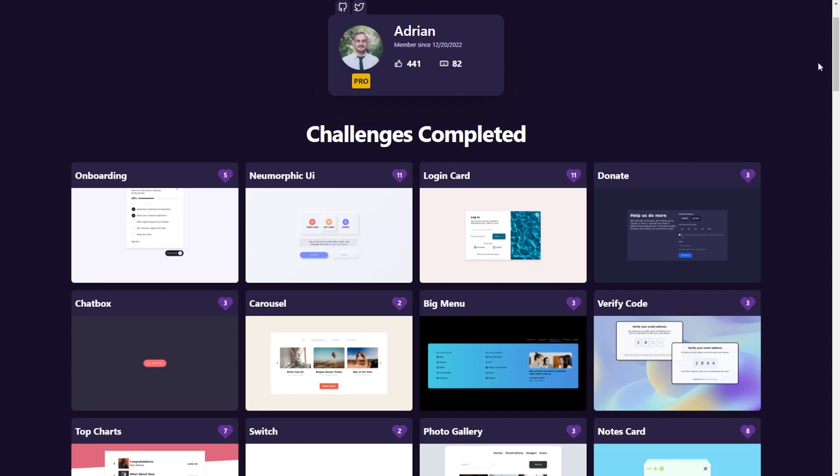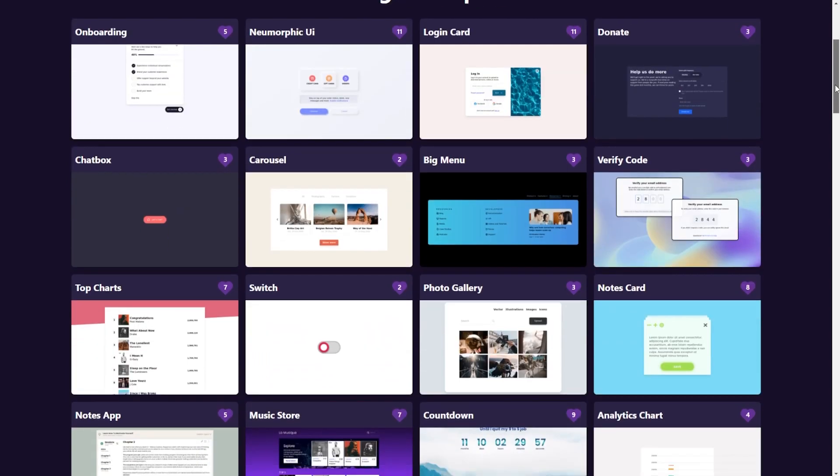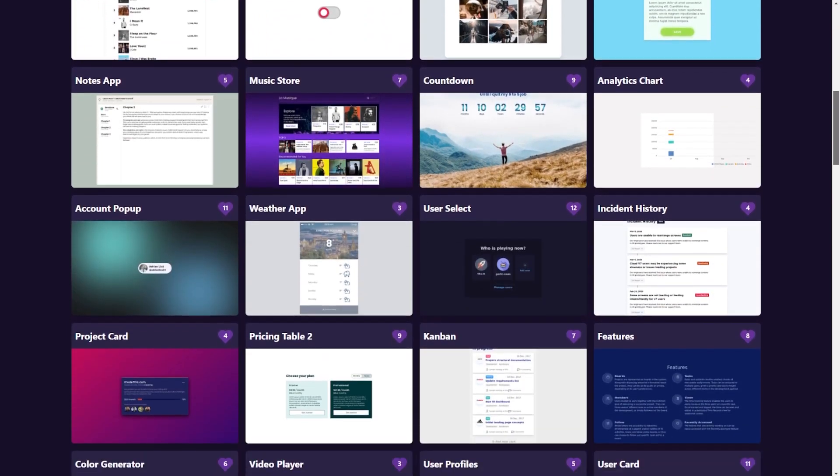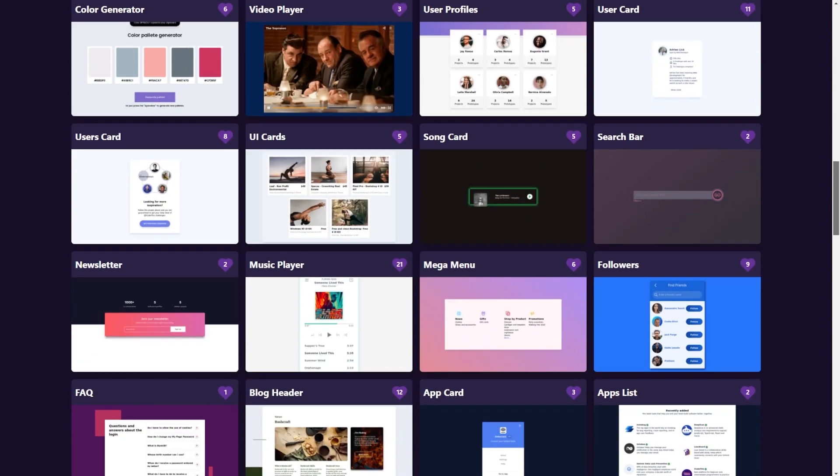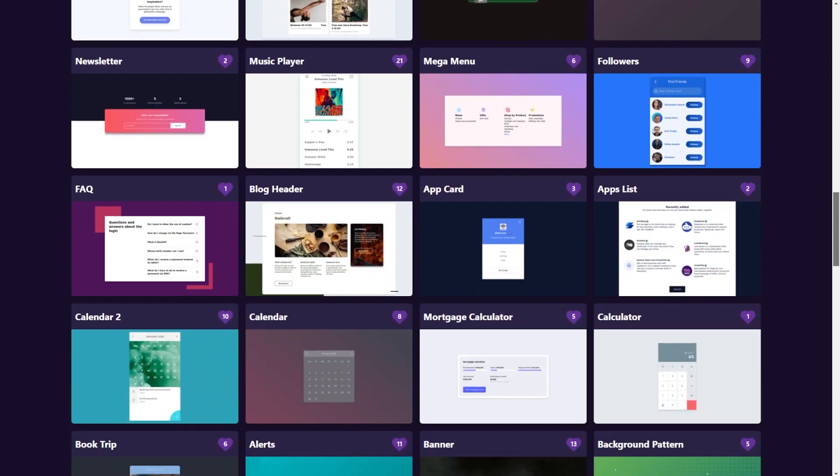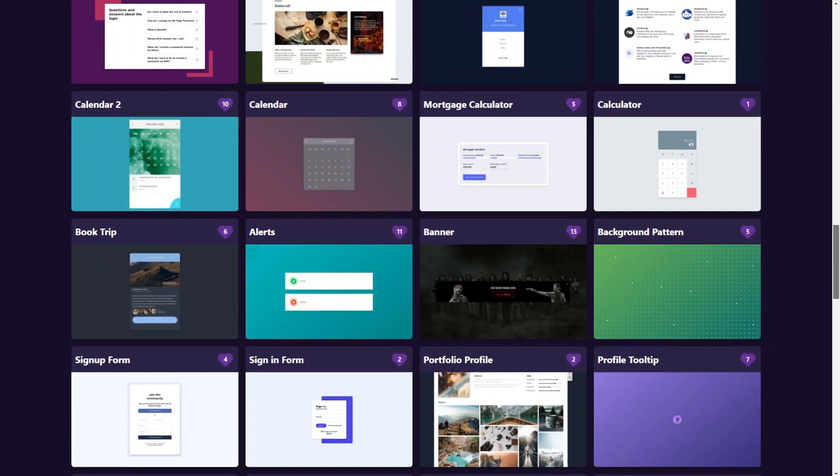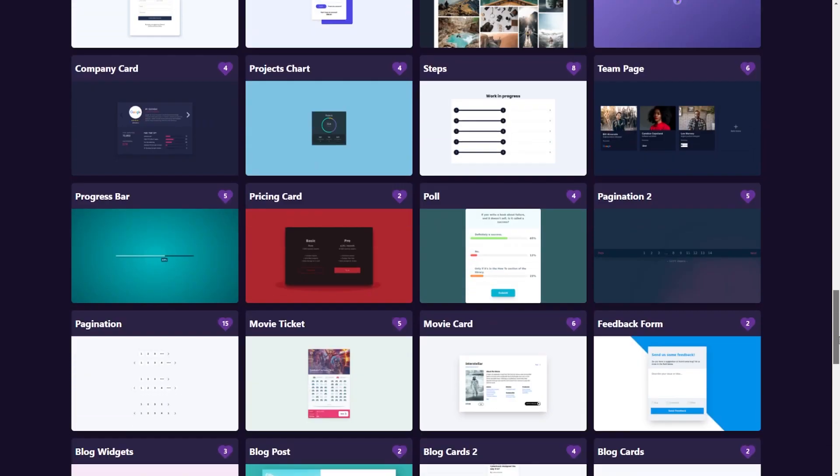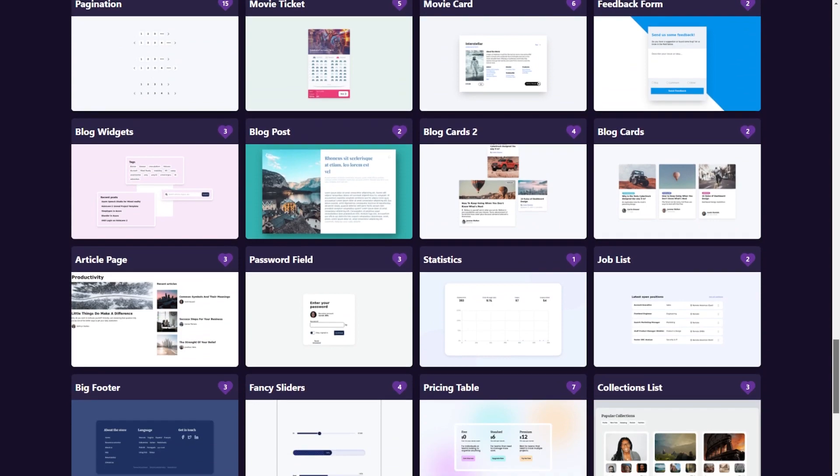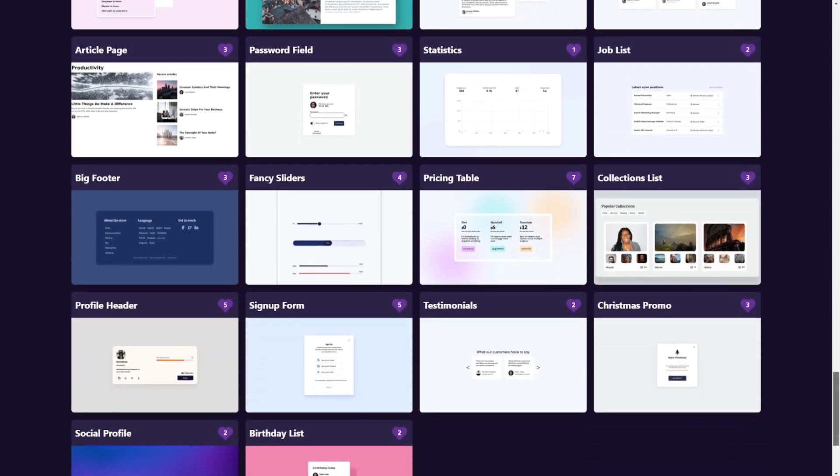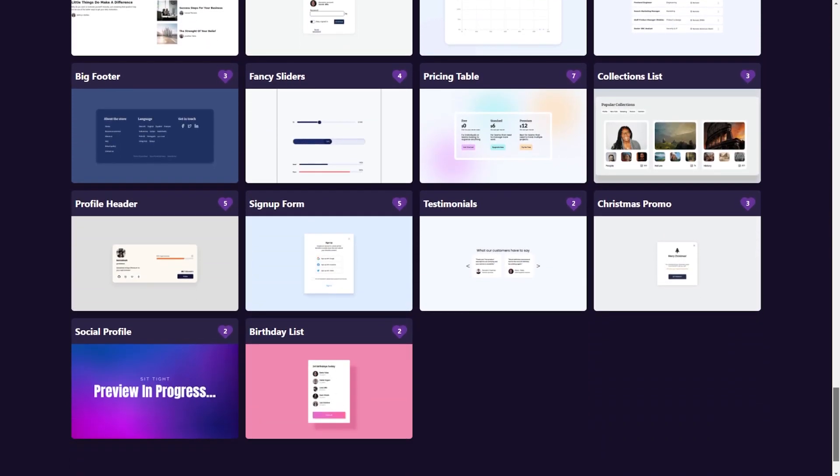He built 82 projects so far. Look at that. All the beautiful projects he's been building almost every day. I think he only missed a couple. And look how beautiful his portfolio looks.